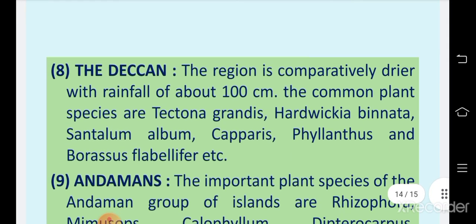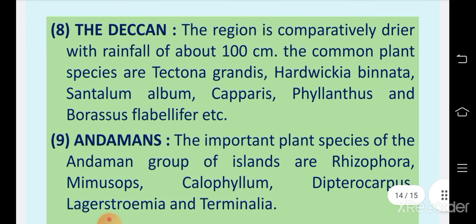The eighth region is the Deccan region. This region is comparatively drier with rainfall of about 100 centimeters. The common plant species are Tectona grandis, Hardwickia binata, Santalum album, Capparis, Euphorbia, and Borassus flabellifer.